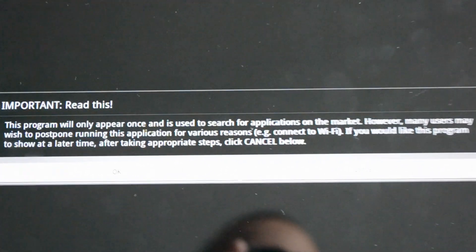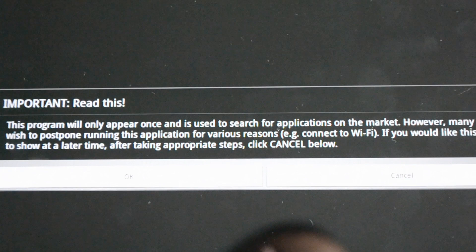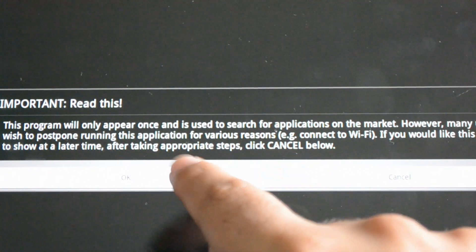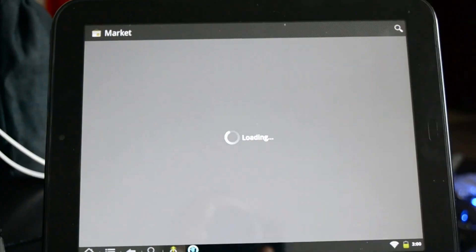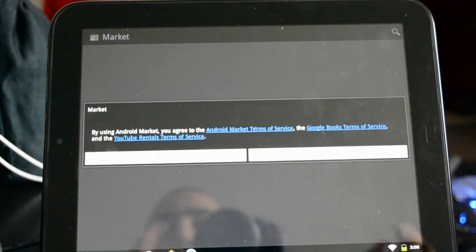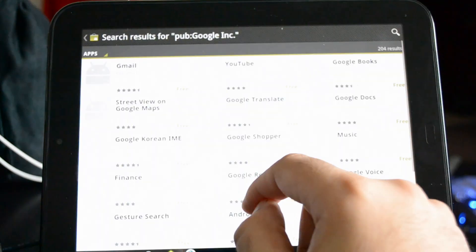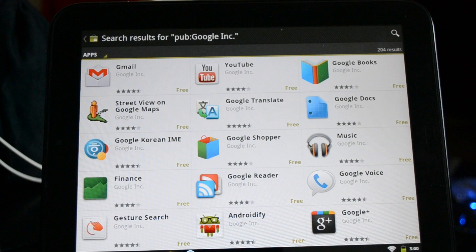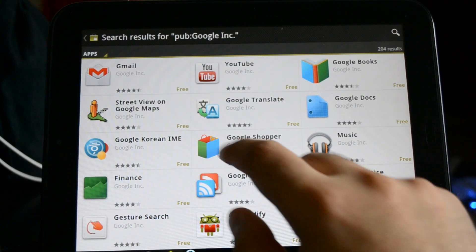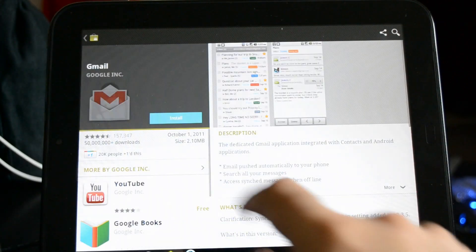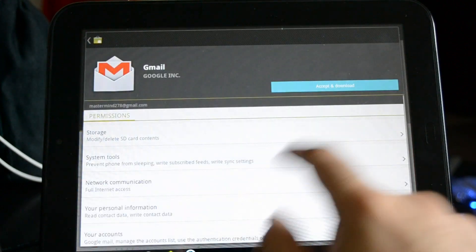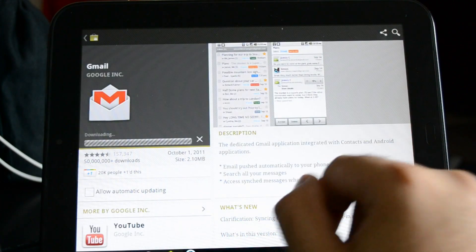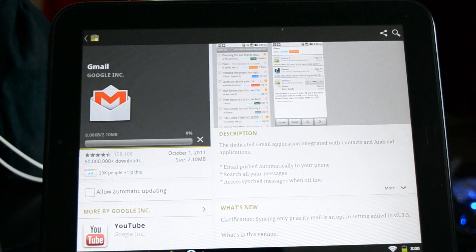This program will only appear once. This is basically going to let you choose which apps you want to actually download. I'm just going to click OK and zoom out from here. And we accept our terms and conditions. And here it shows up all the Google Apps that are available from Google. I'm just going to download Gmail to begin with. Click install. Accept and download. And we are downloading.